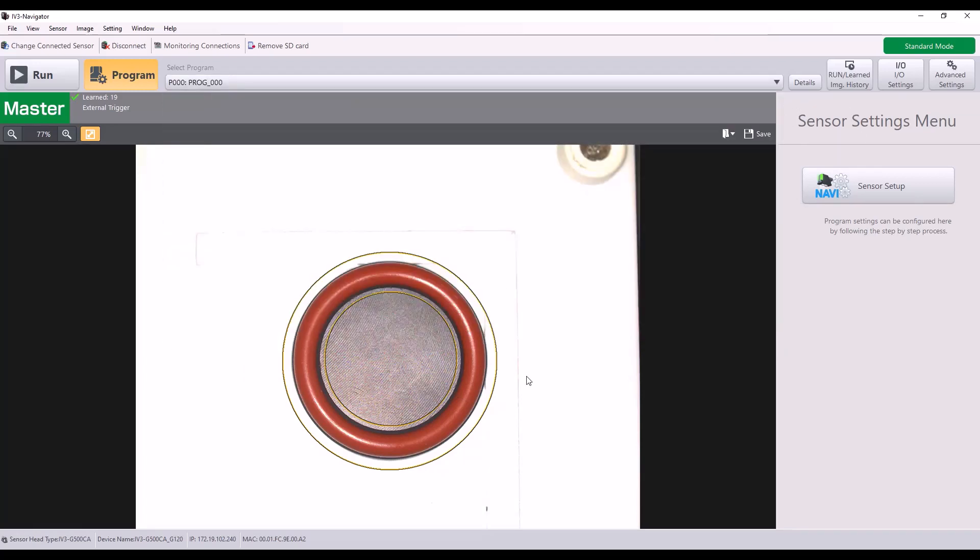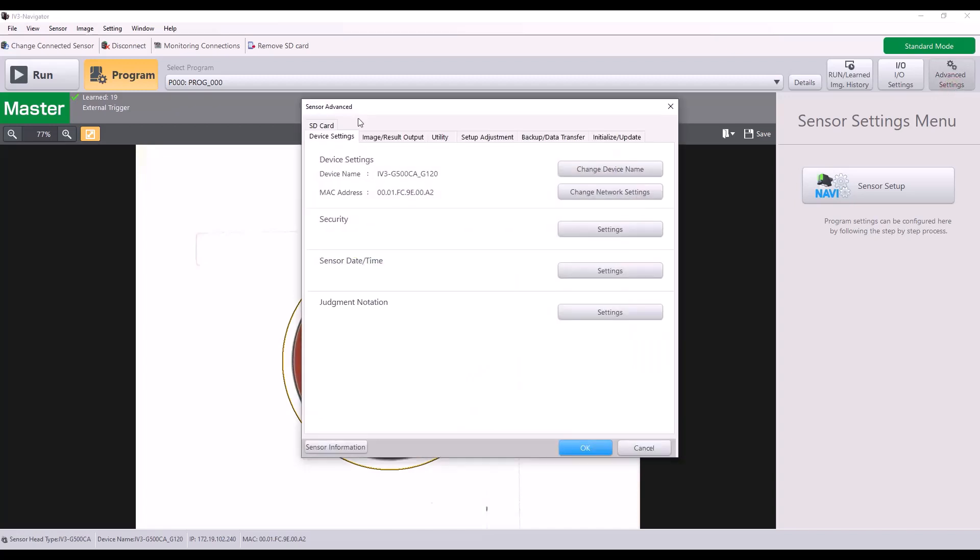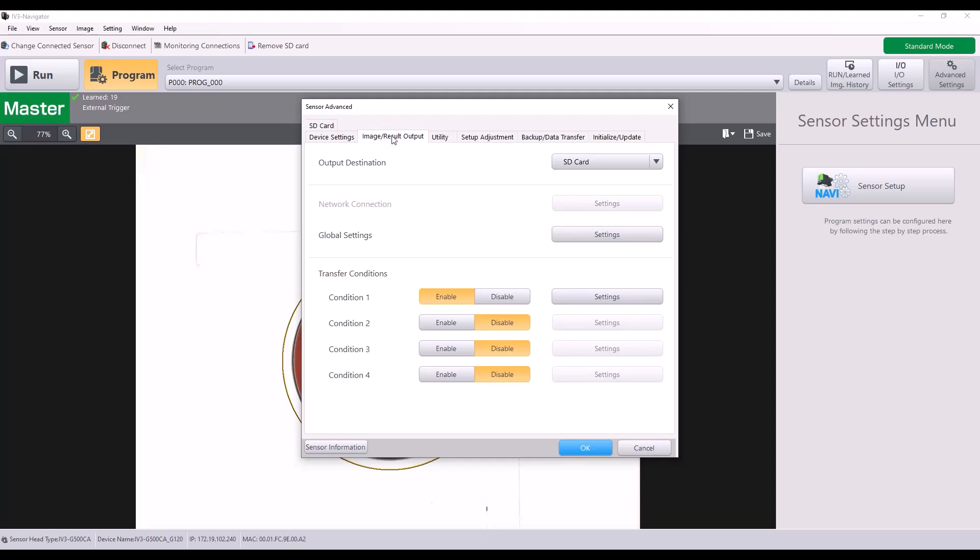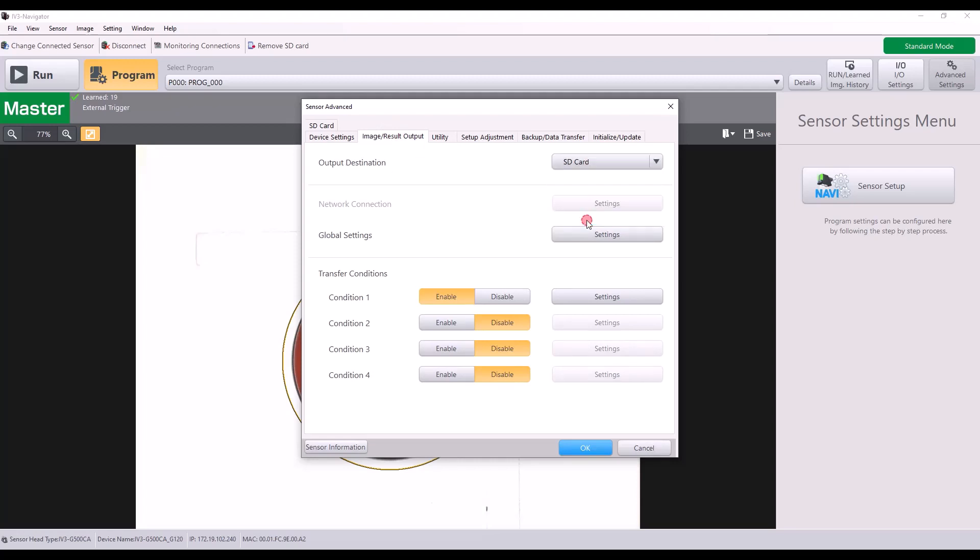Now let's say I have my program set up and I want to save images while it's running to the SD card. To do that, I'm going to go to advanced settings and this time go to the image slash result output tab. The output destination, you're going to select SD card because that's where I want to output my images. And next you want to go into the global settings.